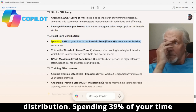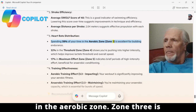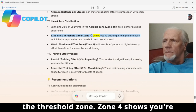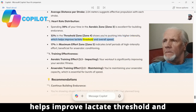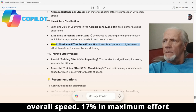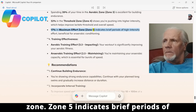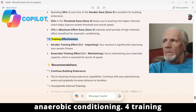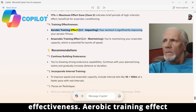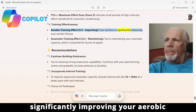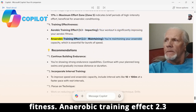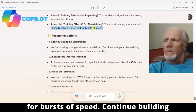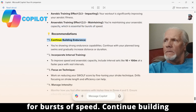3. Heart rate distribution: spending 39% of your time in the aerobic zone (Zone 3) is excellent for building endurance. 32% in the threshold zone (Zone 4) shows you're pushing into higher intensity, which helps improve lactate threshold and overall speed. 17% in the maximum effort zone (Zone 5) indicates brief periods of high-intensity effort, beneficial for anaerobic conditioning. 4. Training effectiveness: aerobic training effect 3.3, significantly improving your aerobic fitness; anaerobic training effect 2.3, maintaining your anaerobic capacity, essential for bursts of speed.